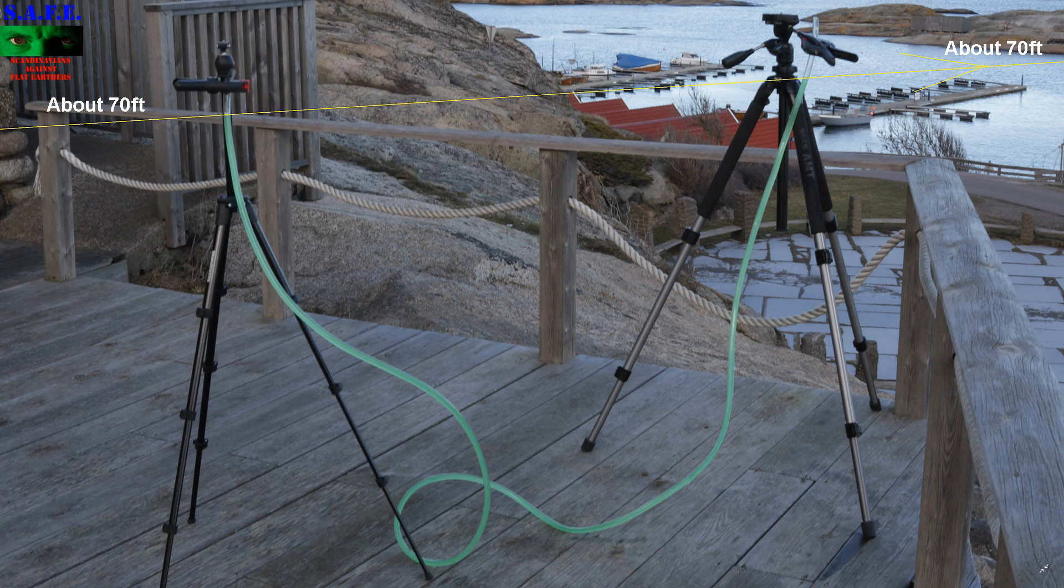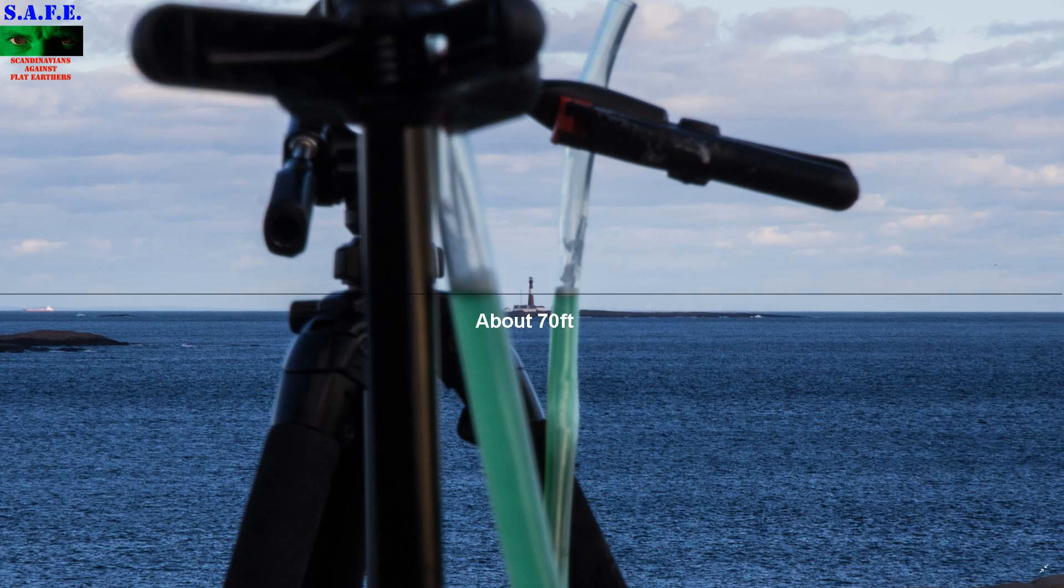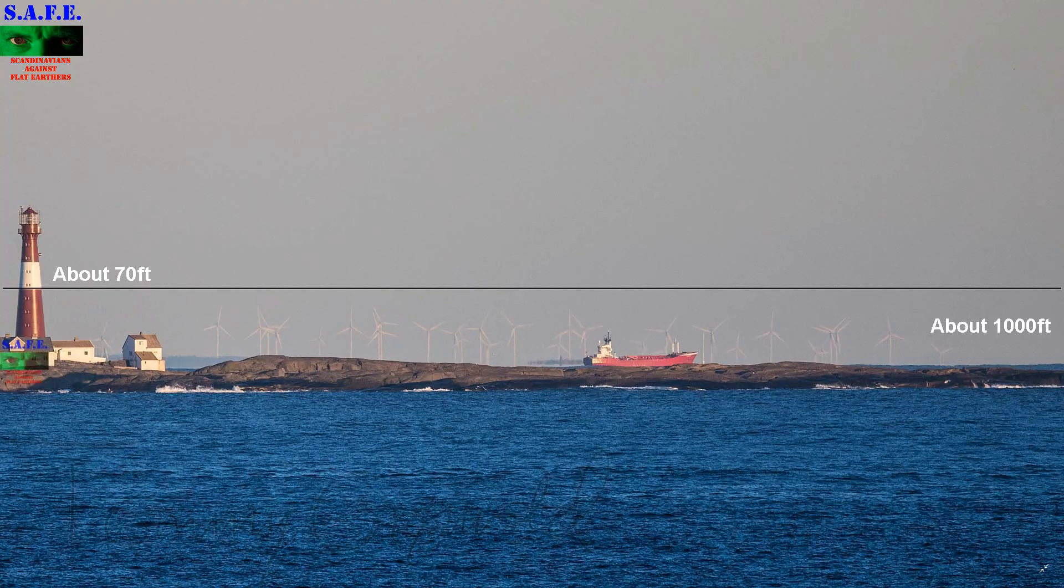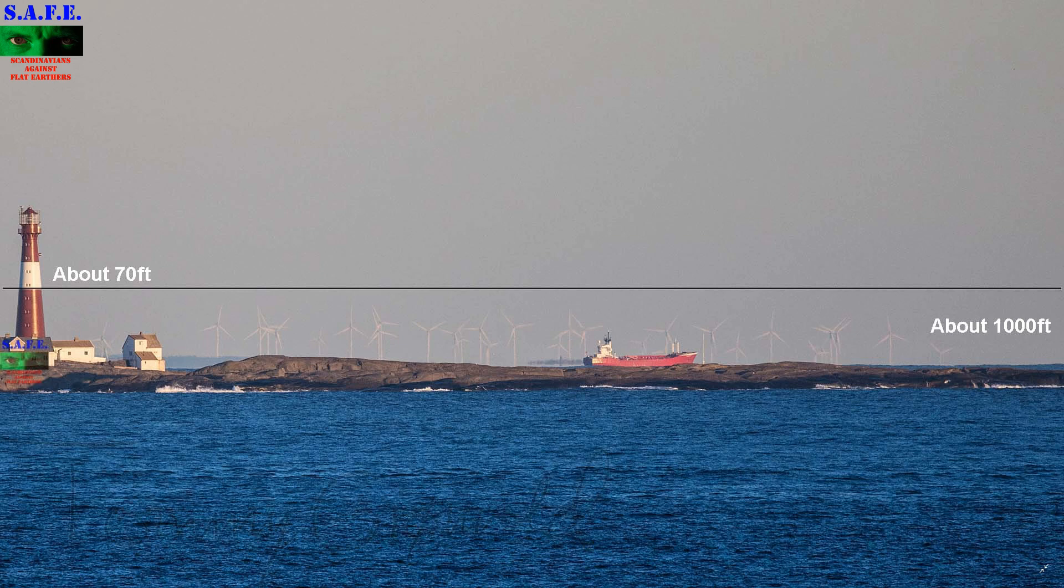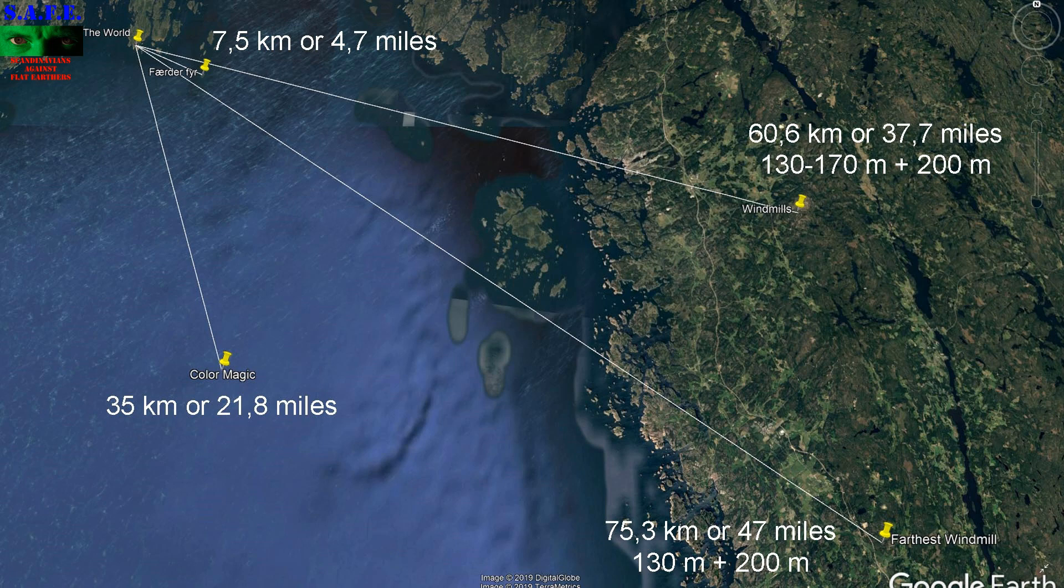And when I shoot my photo over that, the level is at the white part on the lighthouse. Just about there. And those wind turbines are 500 feet tall and stand on a 500 feet high hill. That is 75 kilometers or 47 miles away.